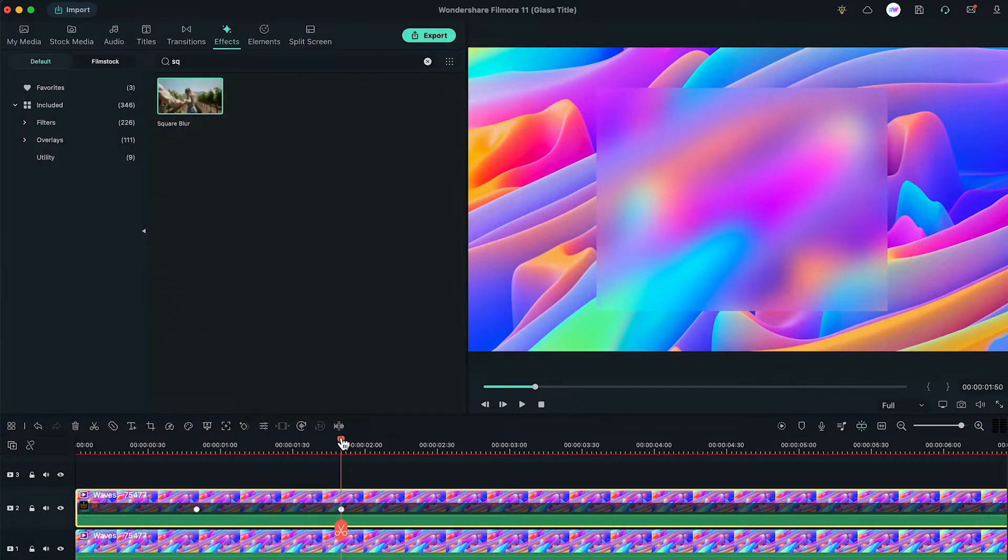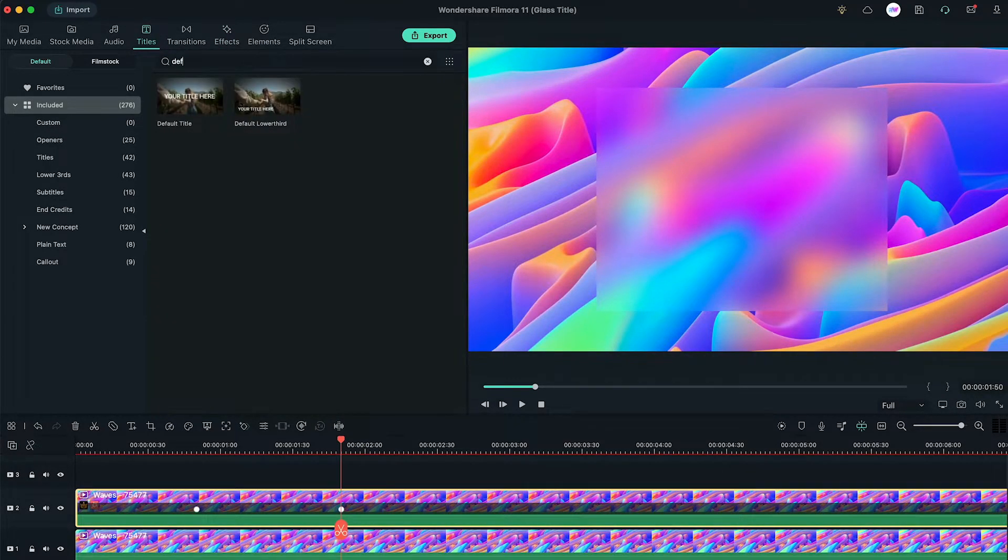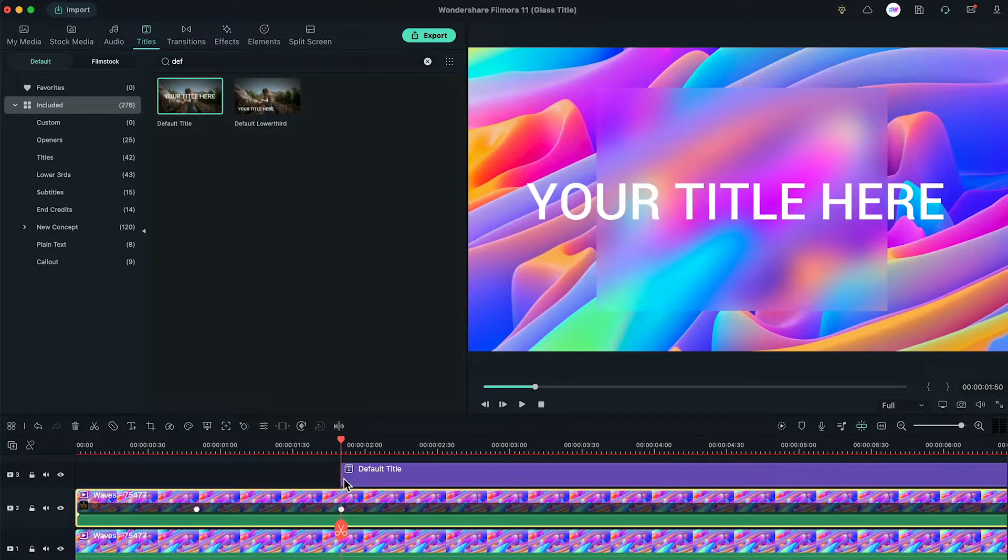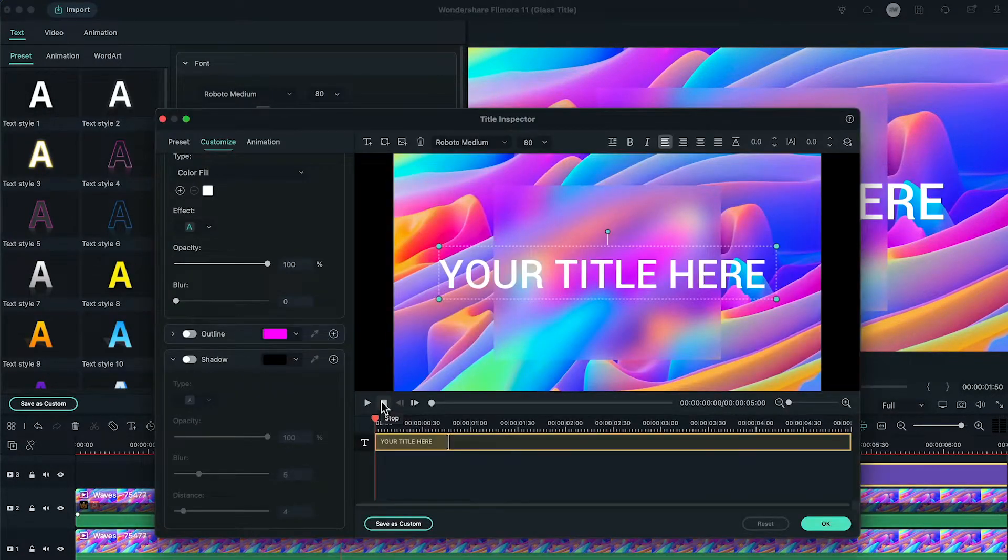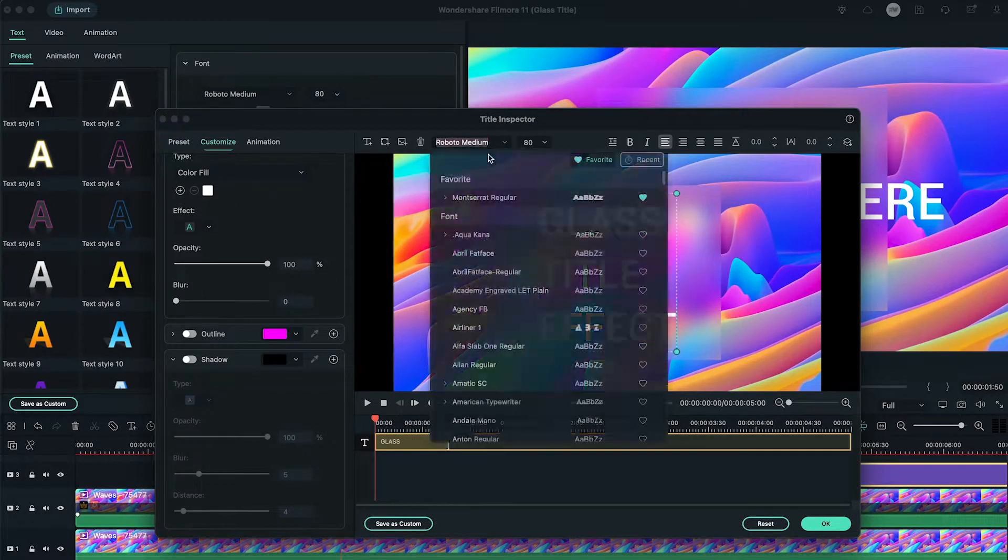Ok, now on 1 second and 50th frame, go to the titles tab and bring any title to the timeline. Here we're adding default title. Double click to the advanced settings, write your text, and choose your font and size. Here we're using Montserrat Extra Bold Font.